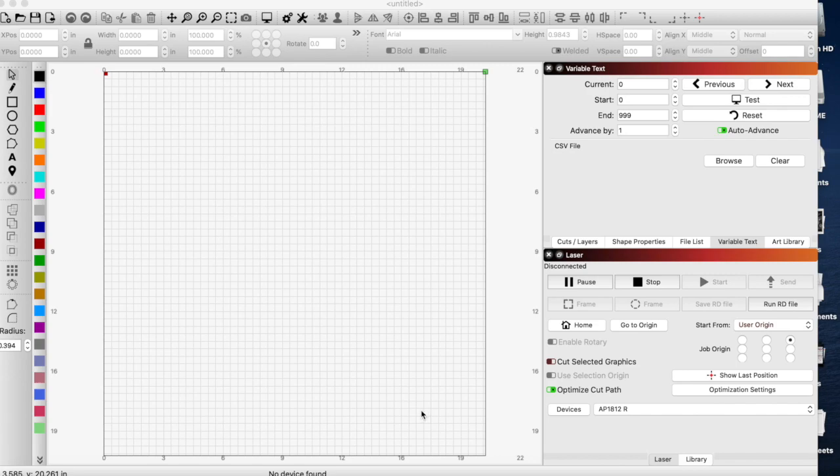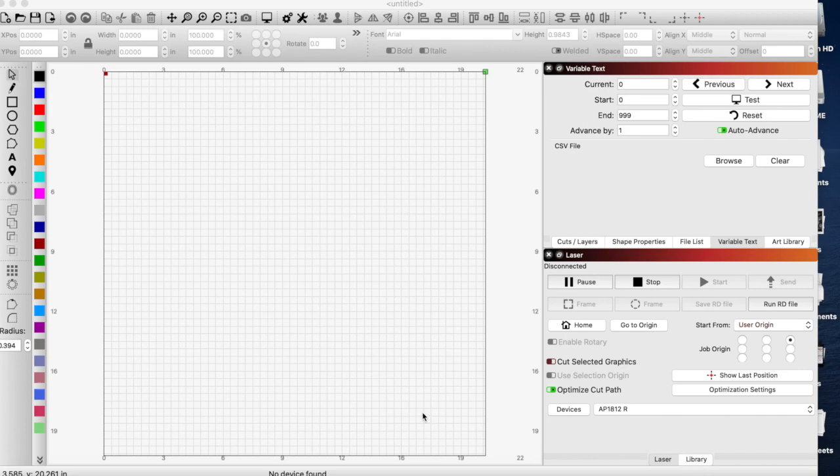Today we are going to be covering LightBurn's variable text feature and how much time it can save you and how easy it is to use. First of all, let's explain exactly what it does.